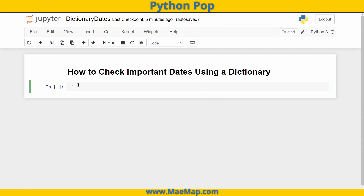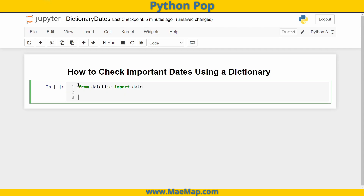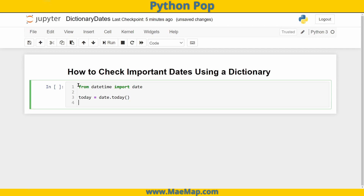Let's start by gathering the date. We're going to use 'from datetime import date', and this will allow us to set a variable equal to today's date. We'll say that 'today' is equal to 'date.today'. We need to figure out the format so we can either code our dictionary the same way or convert it.